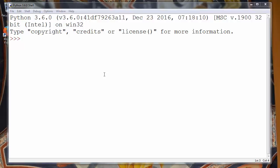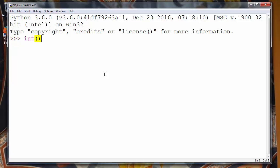In order to do that we'll use function int which converts any number into integer or decimal number.